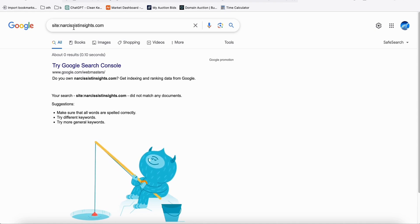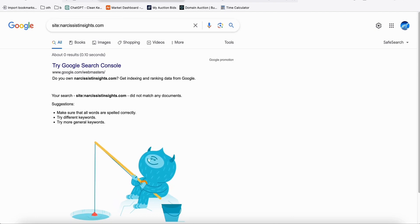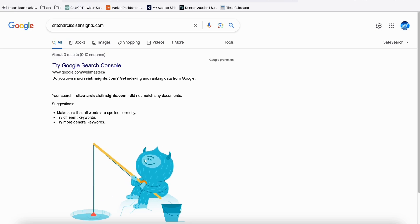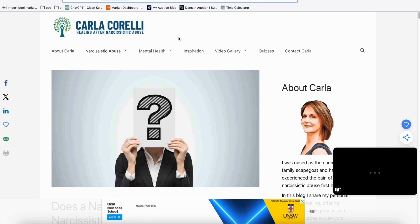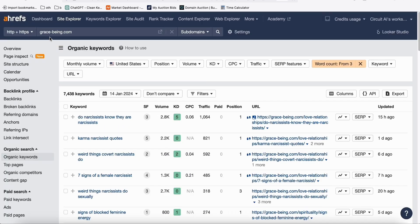To do that, I found two websites from Google: one called carlacorelli.com and the other called grace-being.com. We need to run both these sites through Ahrefs in order to get the keywords. Go to Site Explorer, put grace-being.com in, and it's very important to set the word count starting from three so our keywords or topics will make sense.